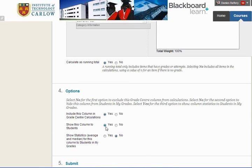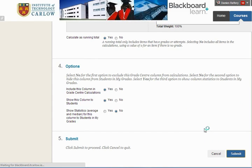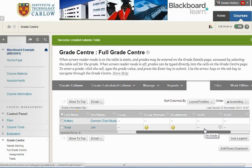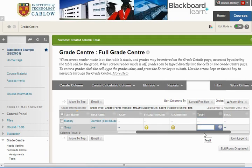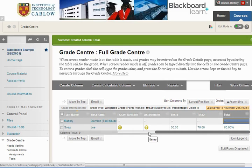We'll make the column available for students and hit Submit. Now let's enter some marks just to see how it would work for students. If we take Joe Soap and enter 50 for Joe in Test 1 and 70 in Test 2, we can see that the average mark is 60.